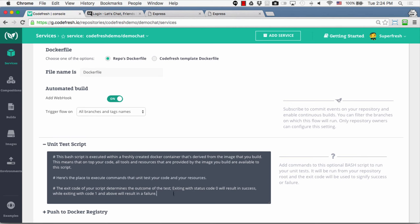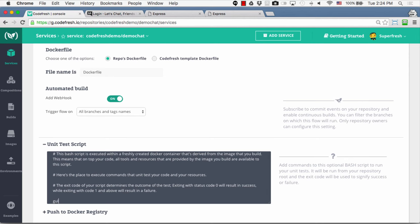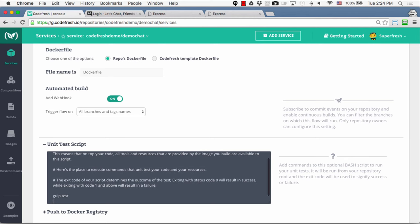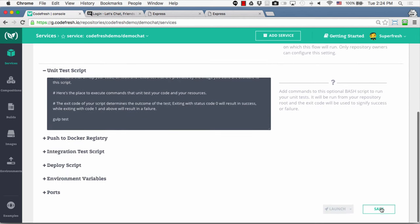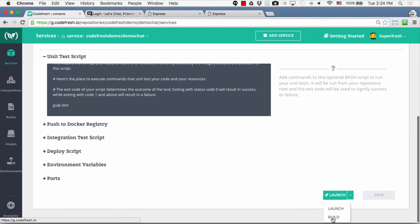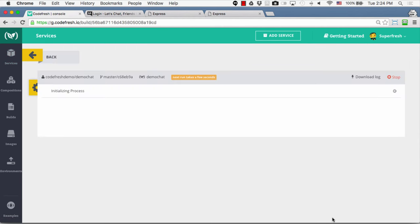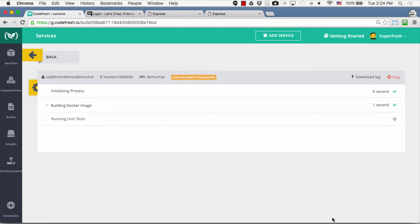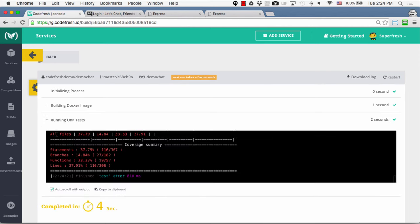Next we can configure Codefresh to run unit tests each time a commit or pull request is made. Let's do that by simply adding 'gulp test' here. Let's save it and run the build again. As we can see, immediately after Codefresh builds the Docker image it will also run the unit tests against it. We can monitor the results of the unit tests from within Codefresh. So we've seen how to add unit tests — now let's take the next step of pushing the Docker image to a Docker registry whenever tests pass.